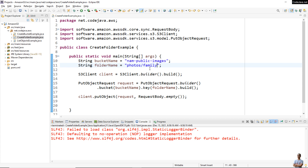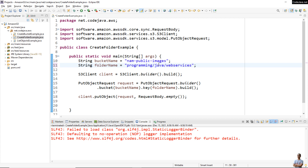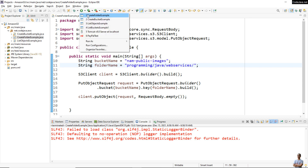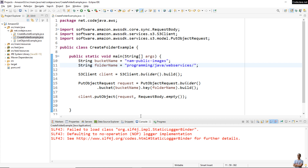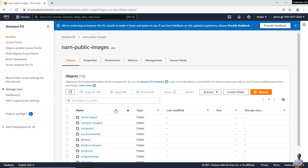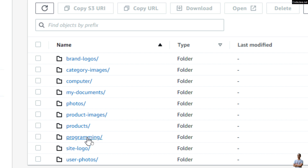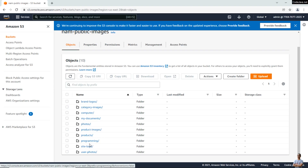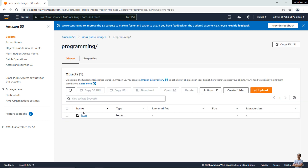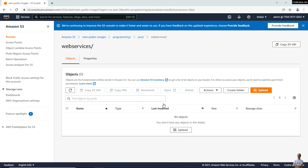So to create a folder, you must specify the forward slash at the end of the folder name, like this. For example: 'programming/java/web-services/' — putting the forward slash at the end. Run the program again. Done. Check 'nowpublicimages', refresh, and you can see the new folder 'programming' was created. It is represented like a hierarchy structure, but it is actually just an empty object. You can see 'java/web-services' — it is the folder.